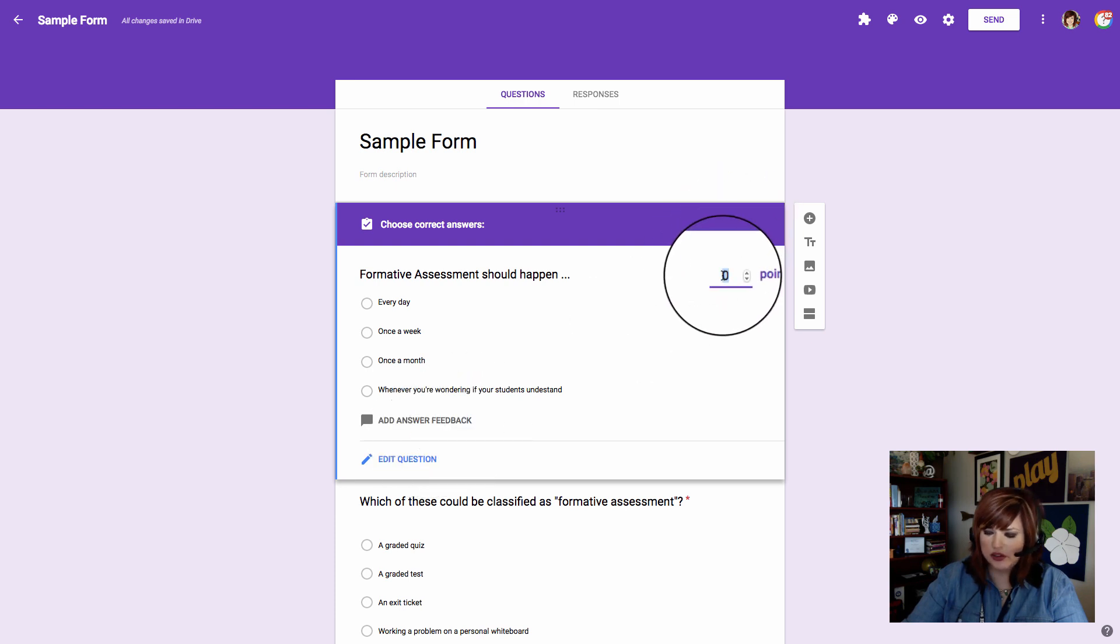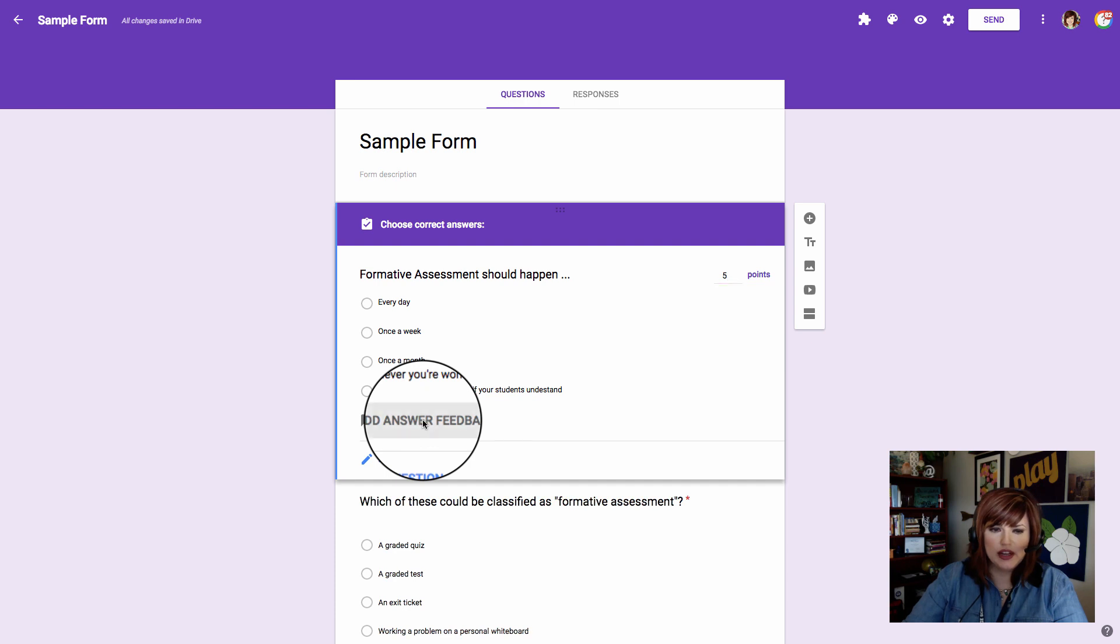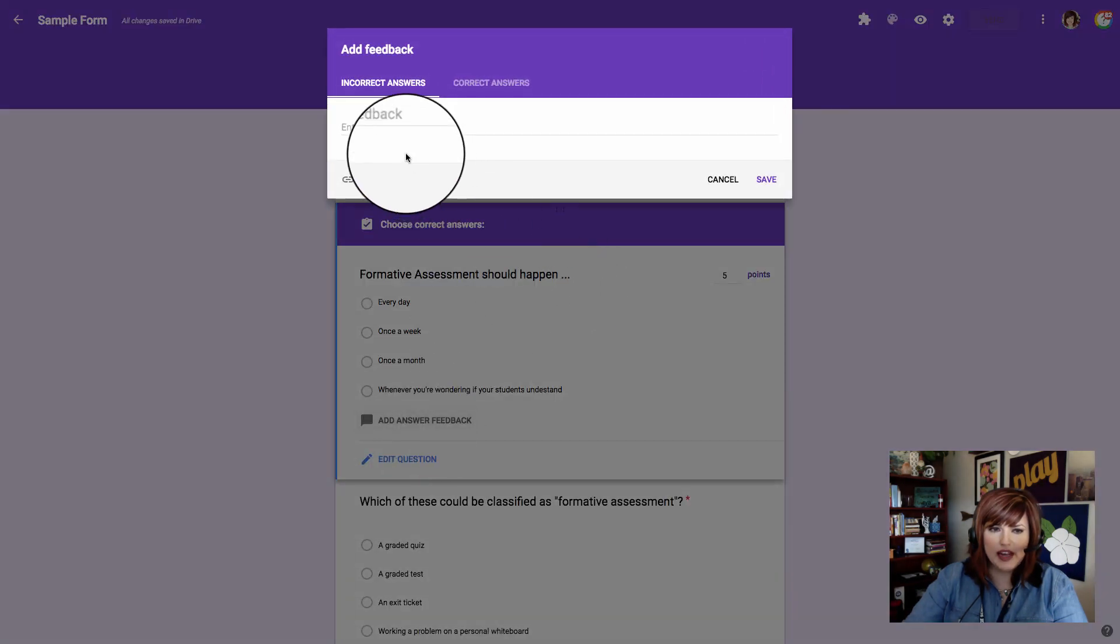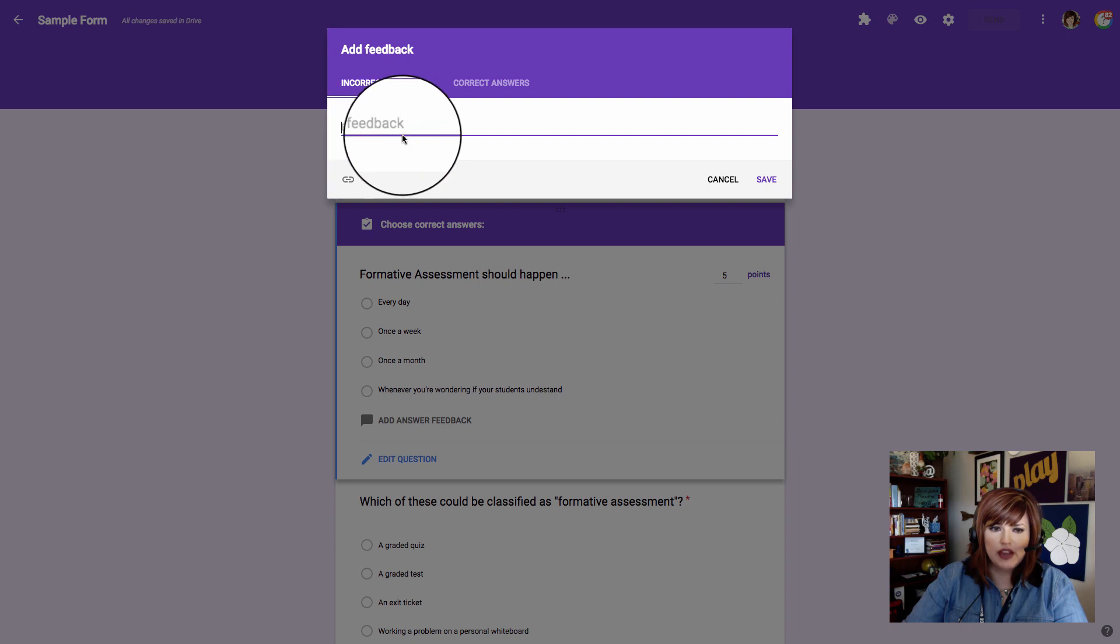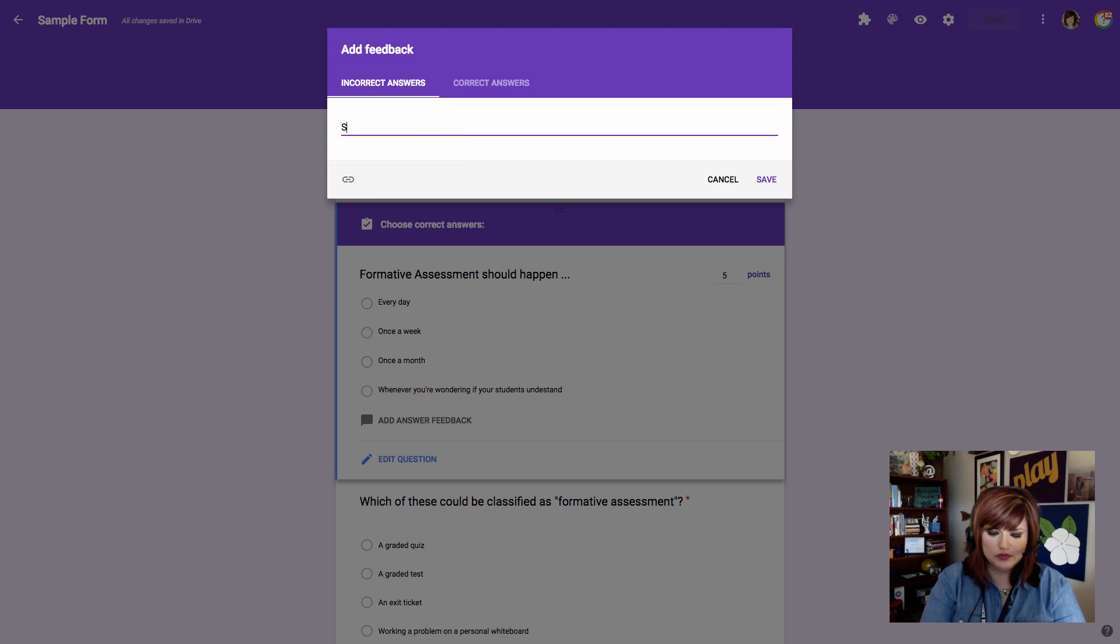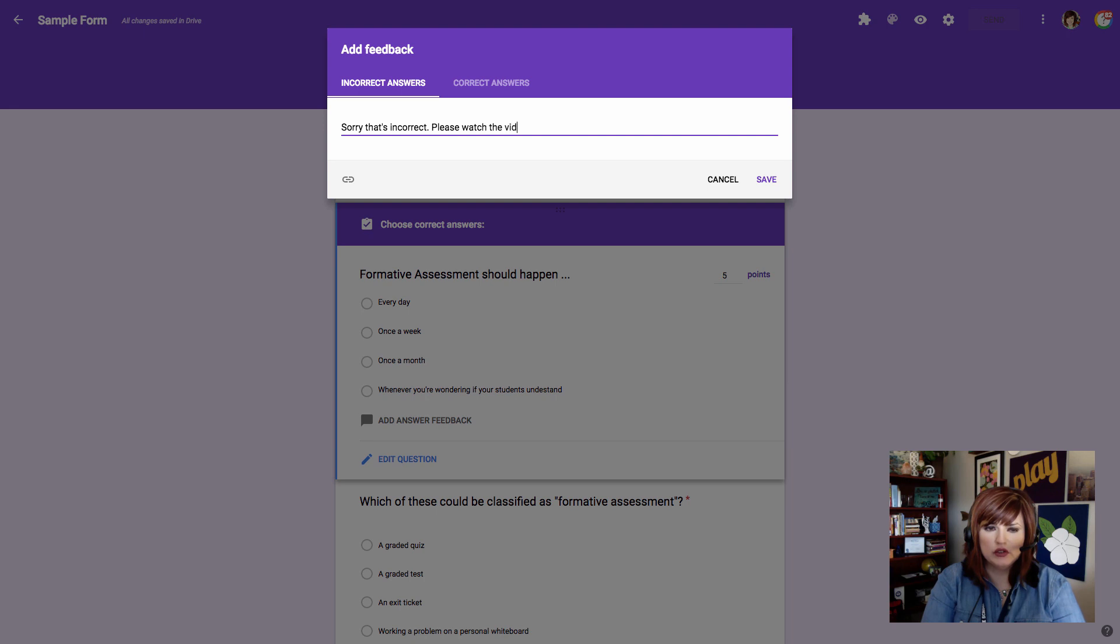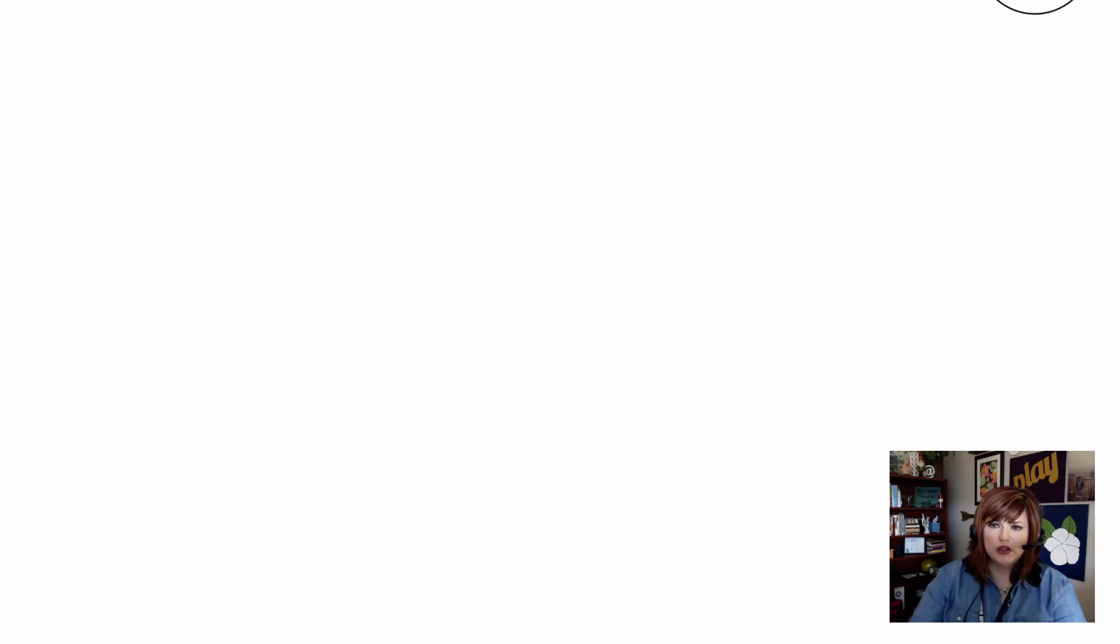Now I need to assign points. I'm going to make this question worth five points. And now I can go down and add answer feedback. What are my students going to find out if they type an incorrect answer? What kind of information are they going to get? I'm going to say, sorry that's incorrect, please watch the video attached to learn more.